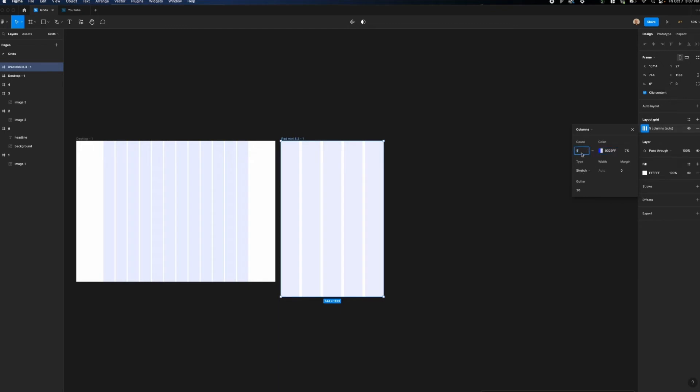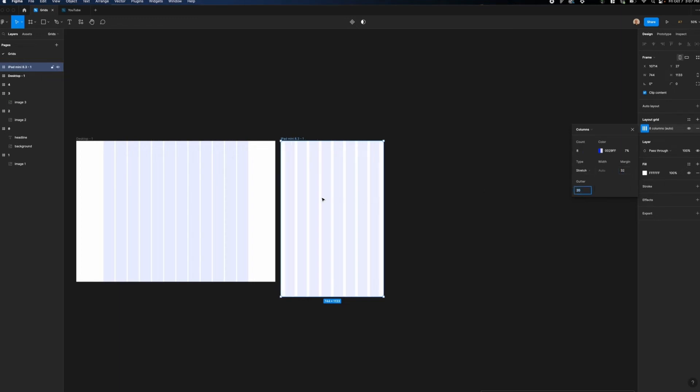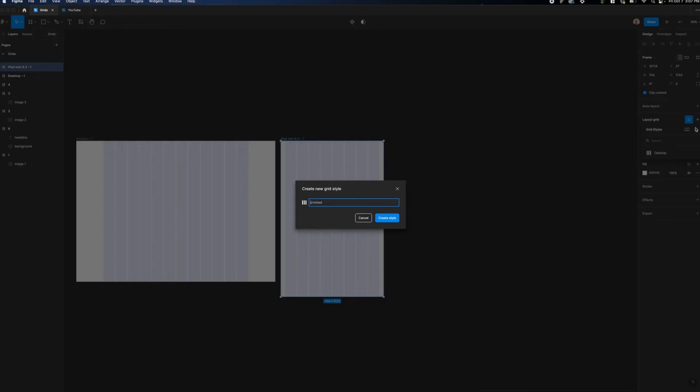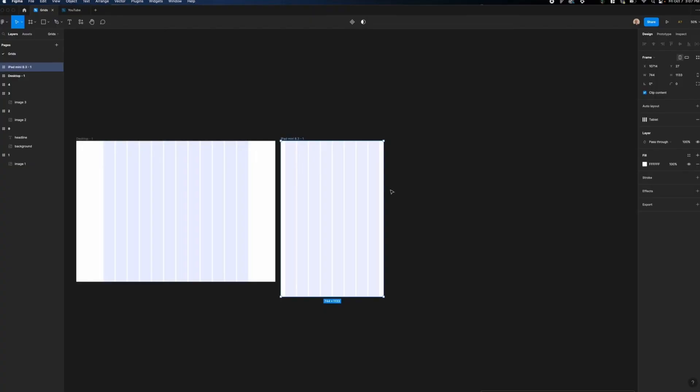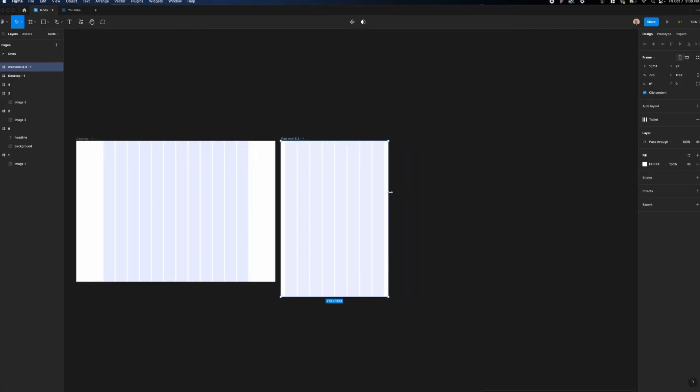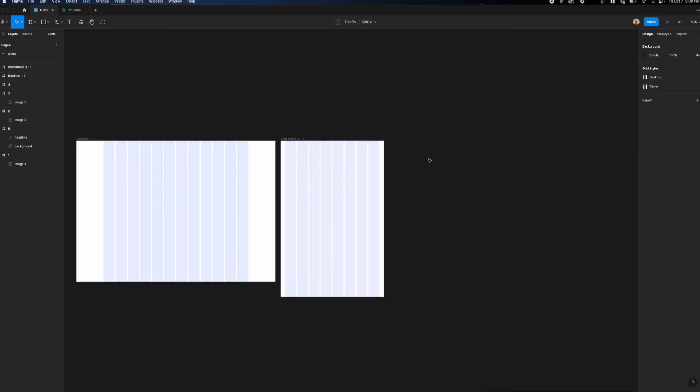Instead of there being five columns here, I'm going to change this to eight. I'm going to keep the type as stretch, but I'm going to have 32 pixels of margin. That means that on the left and right side here, there's 32 pixels of spacing, and let's reduce the gutter to eight pixels. Now that we've got that all set up, let's click on this four dot icon, and we're going to create something that we're going to call tablet. You'll notice here if we scale this up, it changes size because this is a variable width versus fixed width grid system.